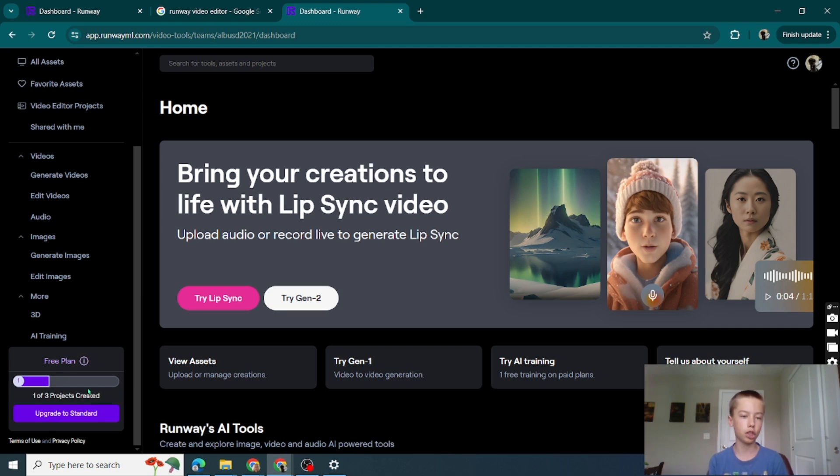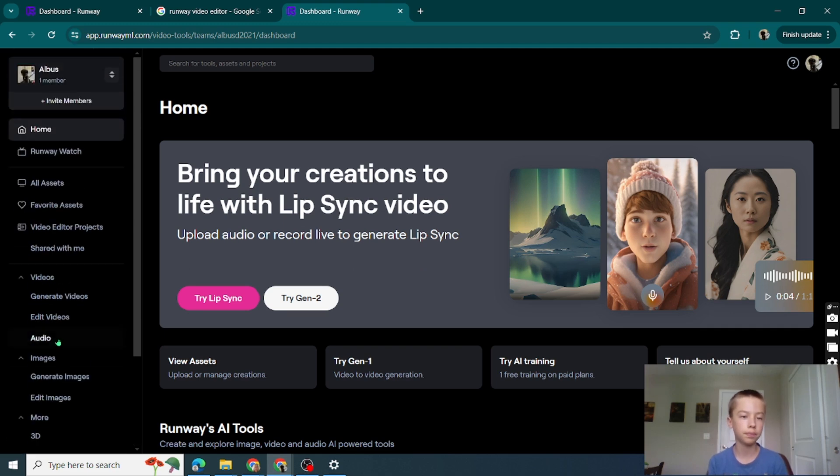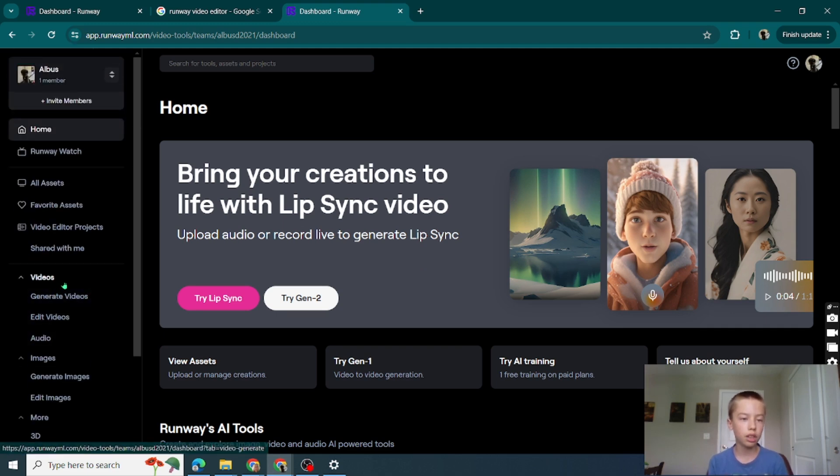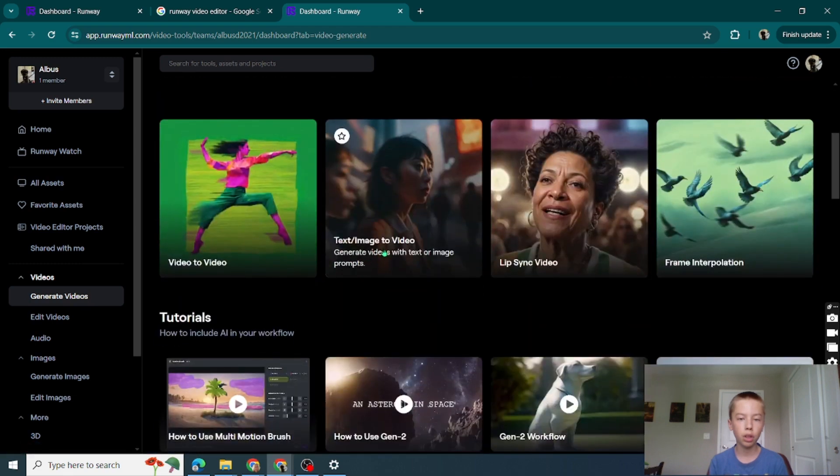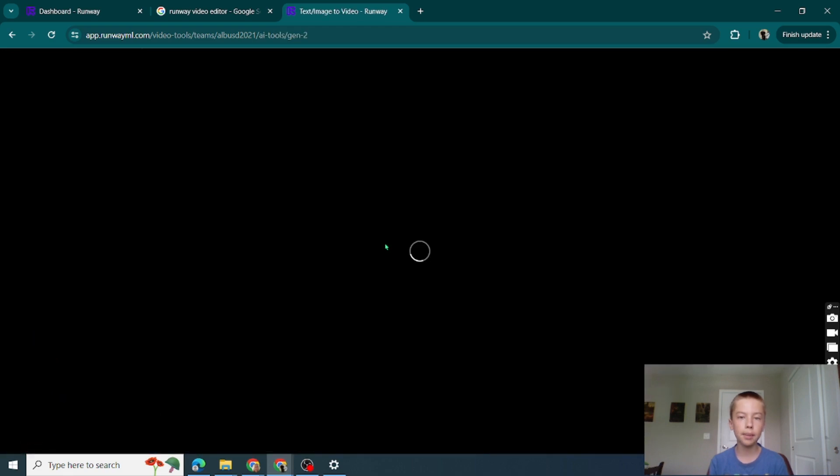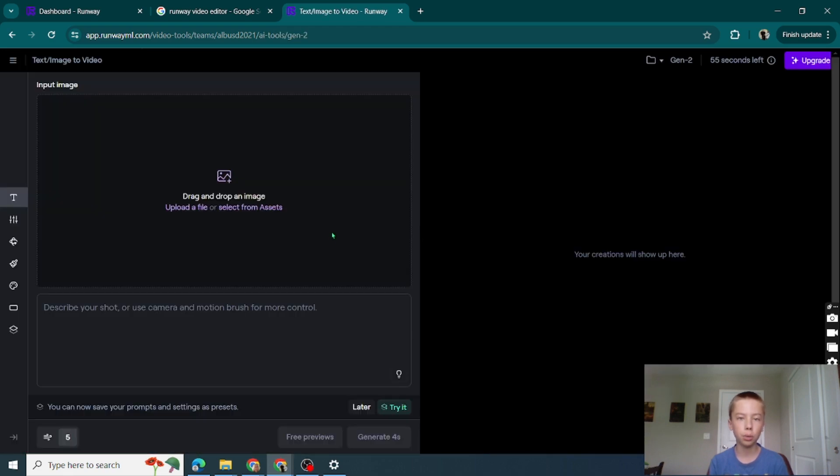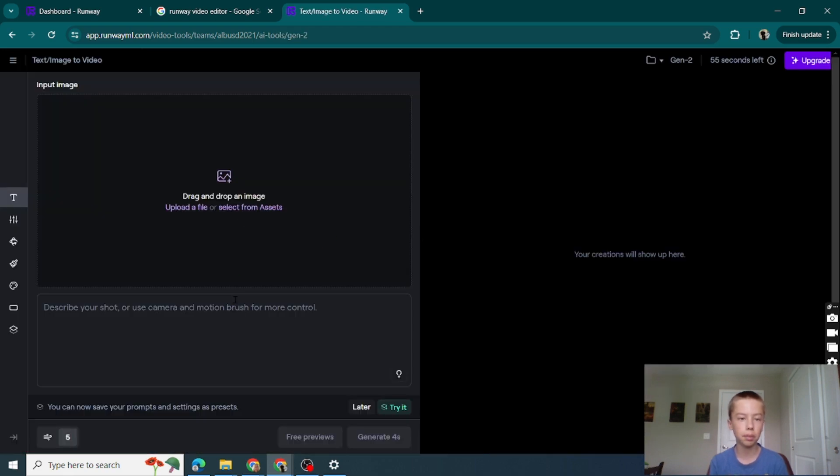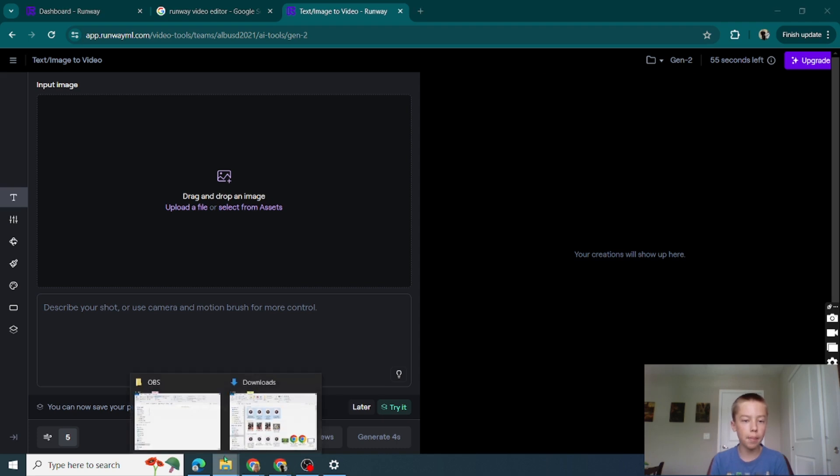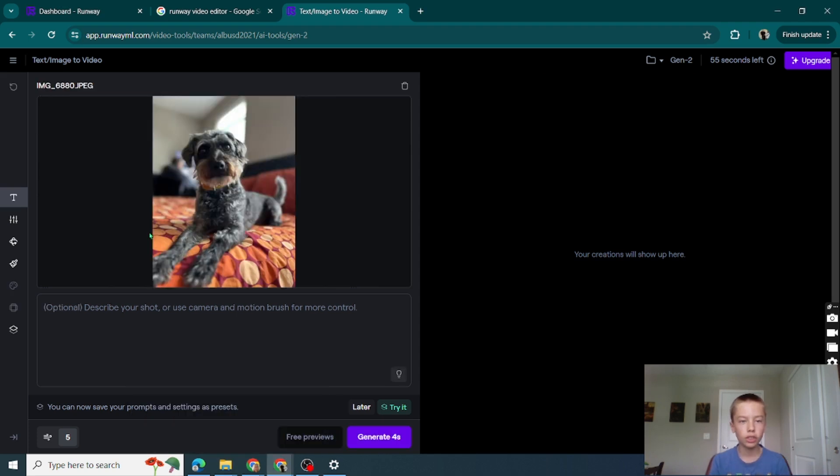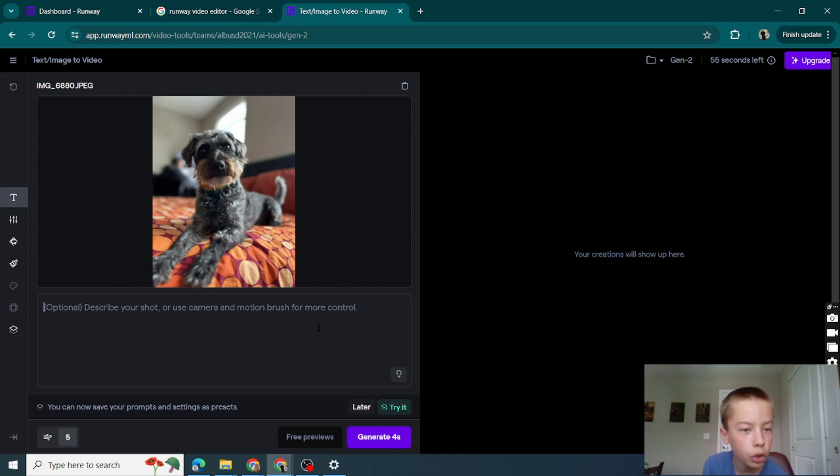I have two more projects left. Let's go to videos first, generate video, text image to video is what I'm gonna show you today. Drag and drop that image. Okay, I chose this image and I'm gonna do...